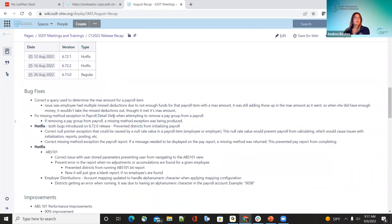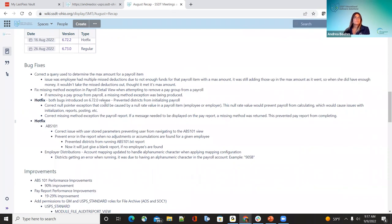The first hot fix was on August 12th, released on 6.72. Most ITCs probably had a district or two hit this — when they were trying to initialize payroll it was throwing errors extensively. We had to do a lot of fixing that day and likely on Saturday to get districts moving so they could finish payroll. Also in that hot fix, the payroll report was having issues preventing completion of the pay report — all fixed.